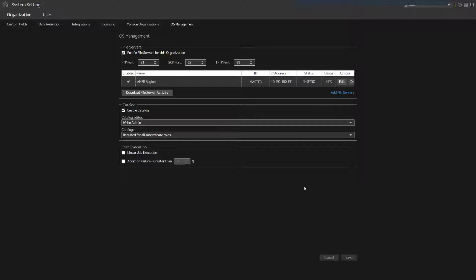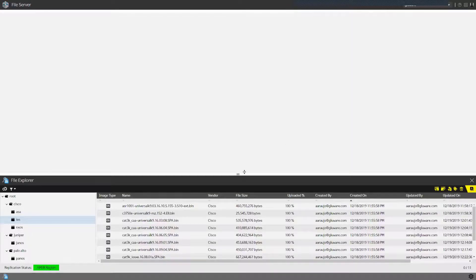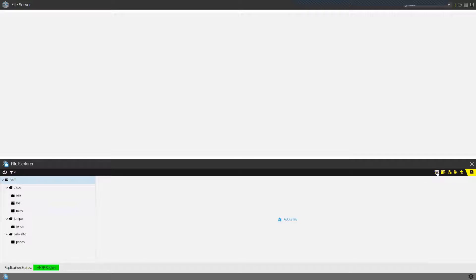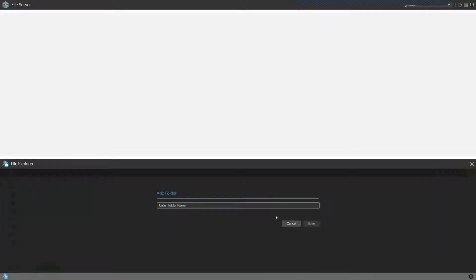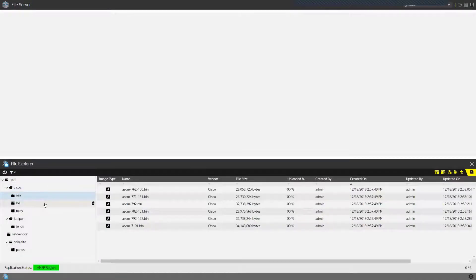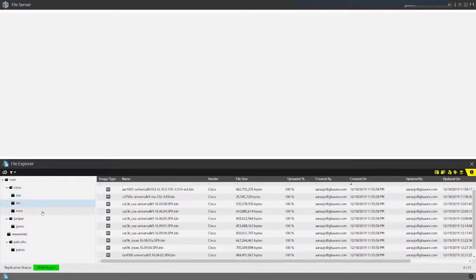Once this system is set up, the next step is to jump into the file server. The file server is where I maintain the inventory of my images. Within my images here, I can create new directories and put images under different folders to organize them. Let's say I want to upload an image.